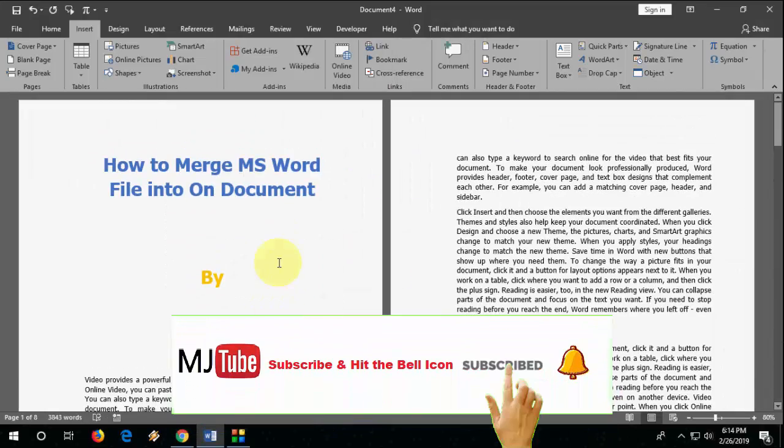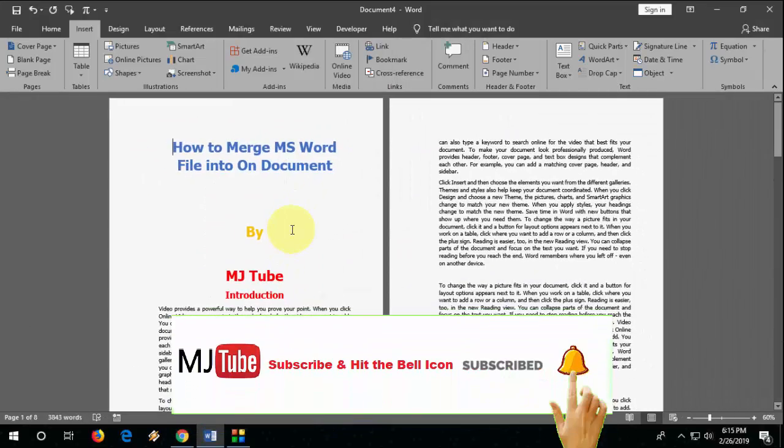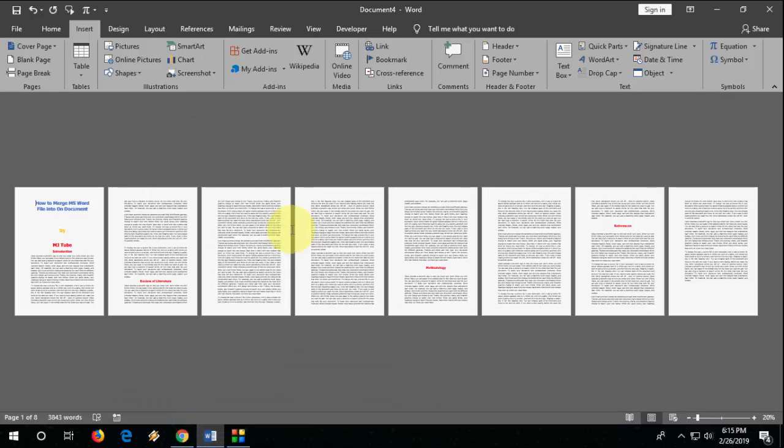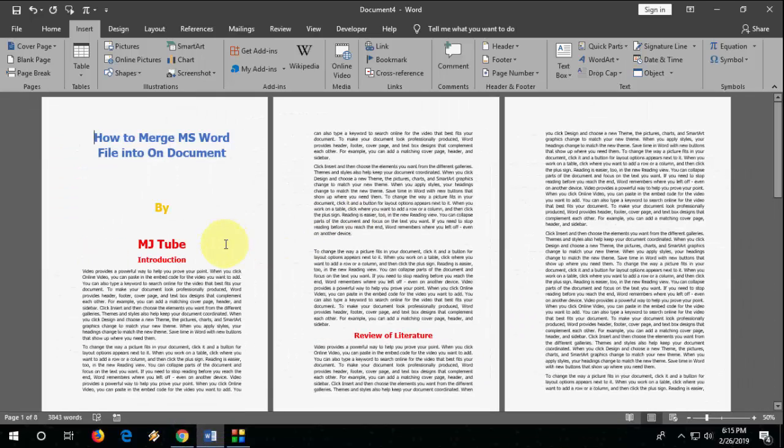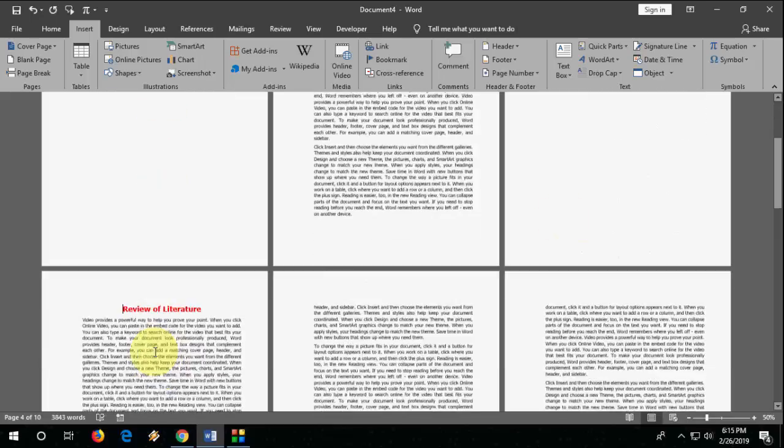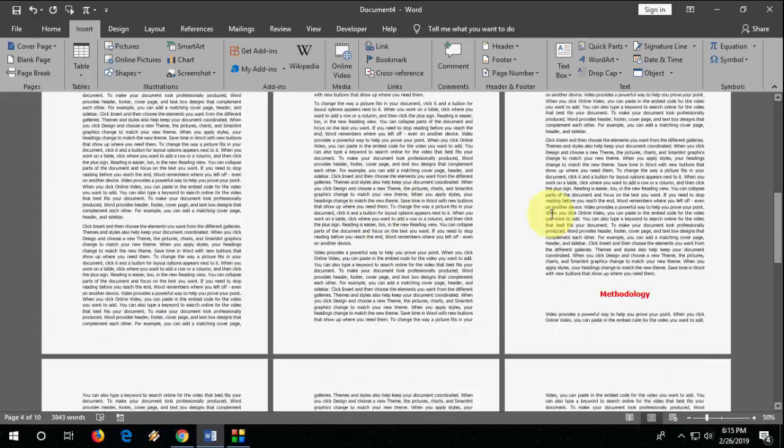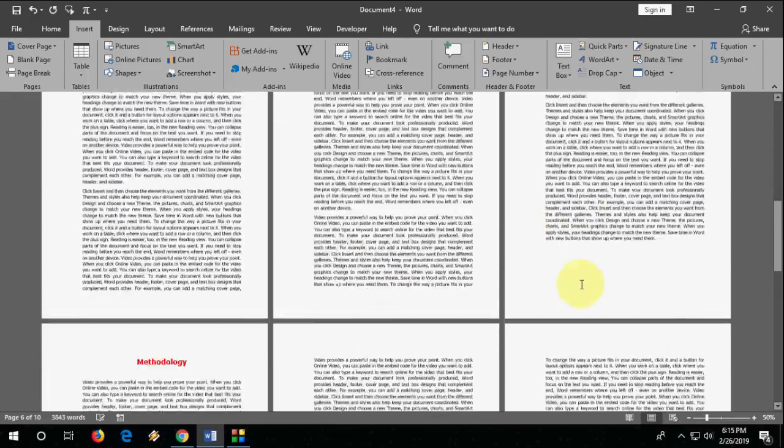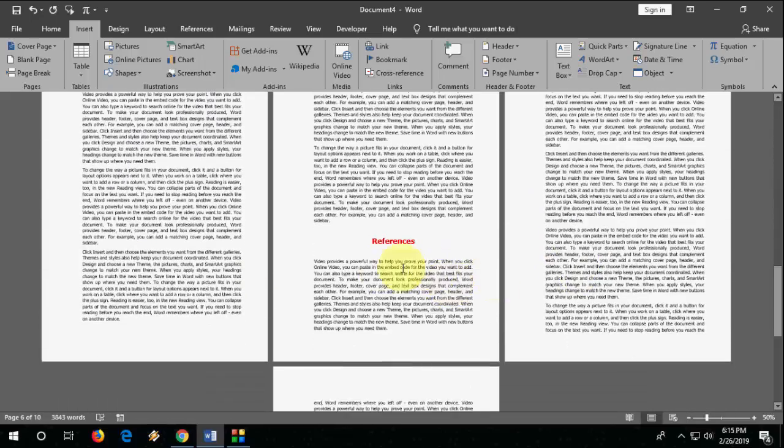You can see here all files are merged into one file. After this you need to do a little setting, just do the page break like this, whenever you feel, whenever you need, do the page break. And that's it, it's finished. Super easy.